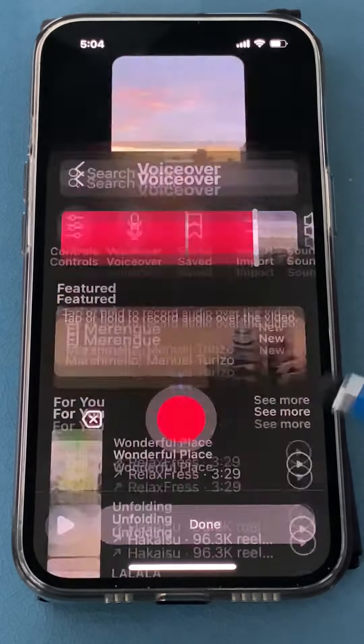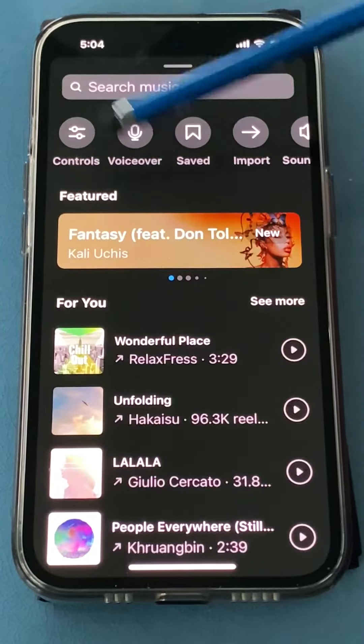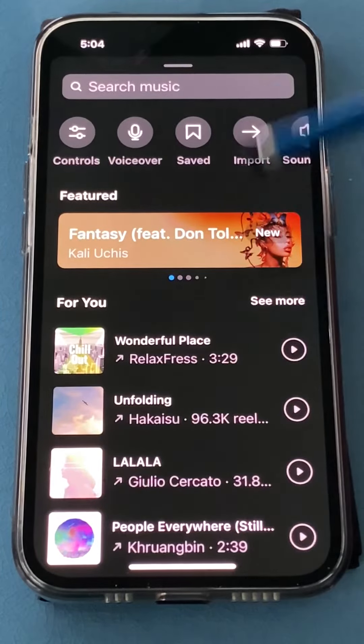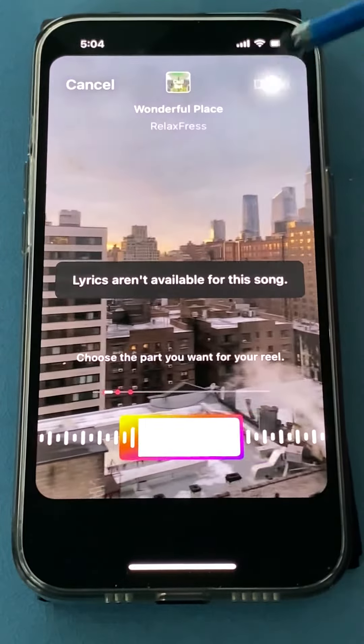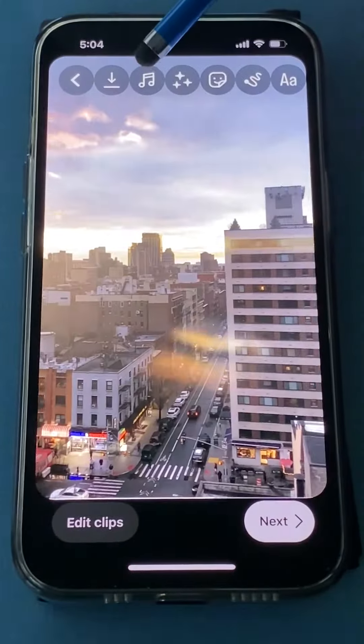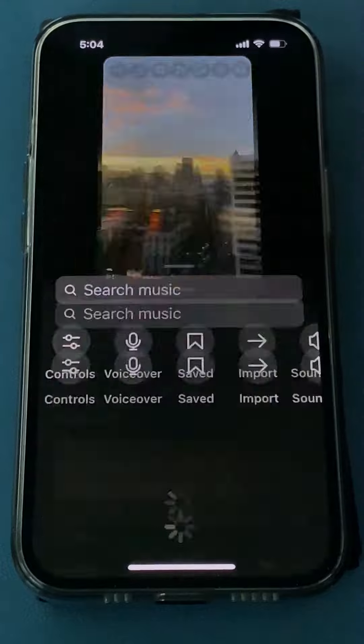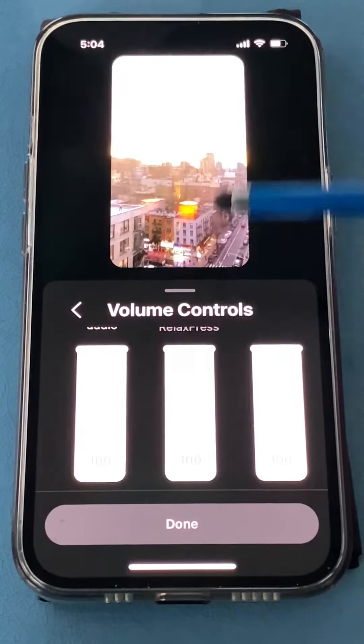Click done and then you can add music. Let's pick one. Click done. Press the music notes again, then click control.